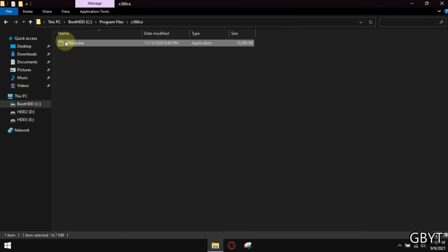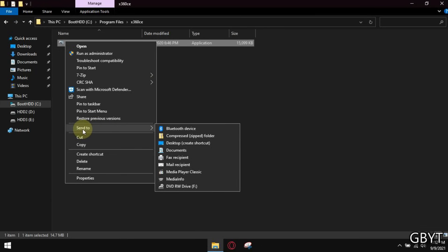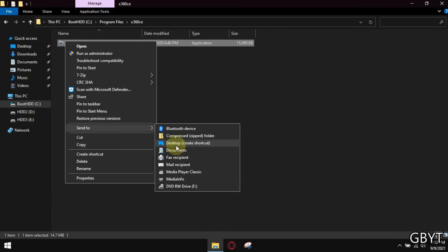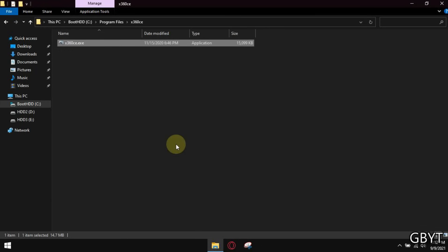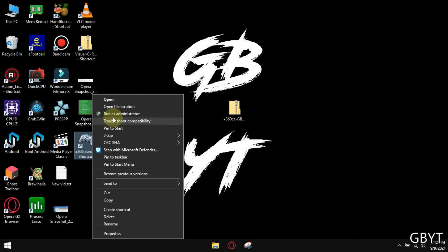Now send it to desktop as shortcut. Now run it as administrator.